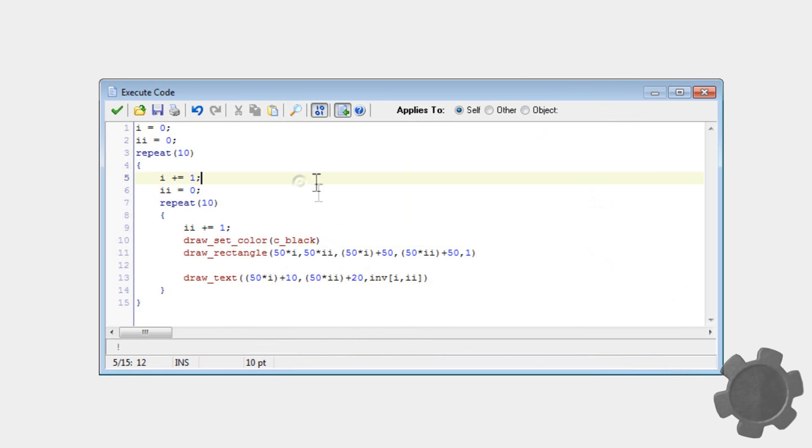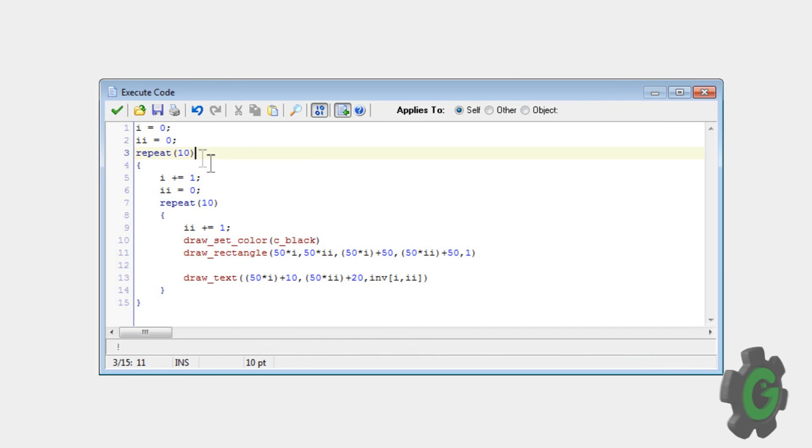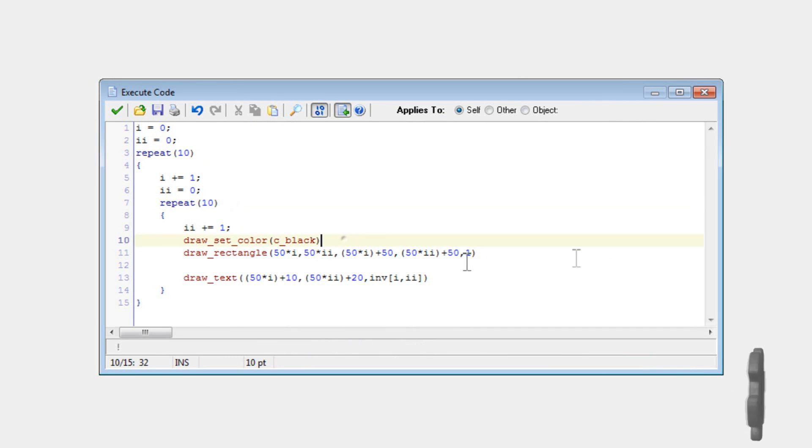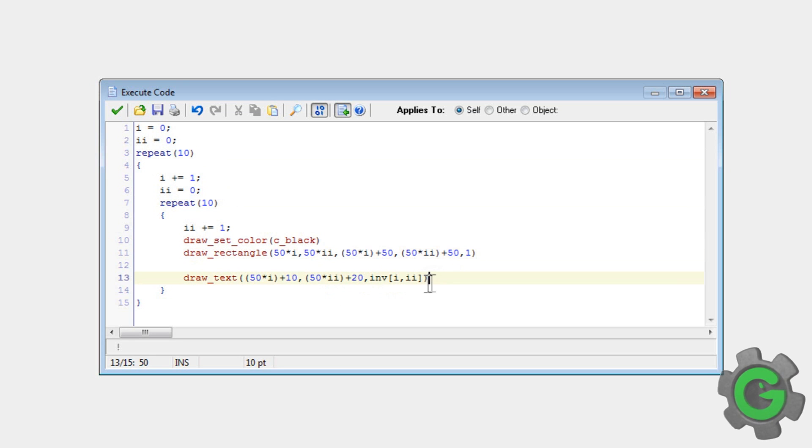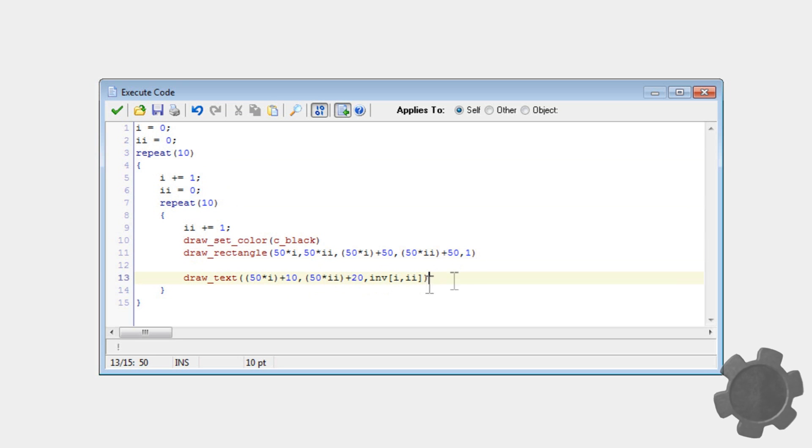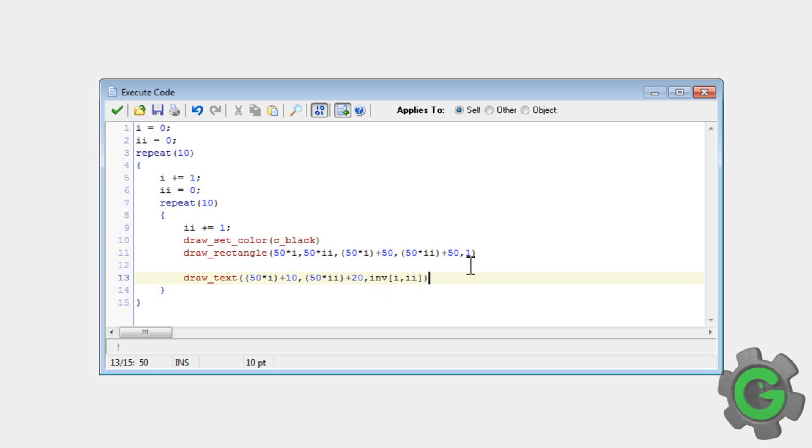It loops through the grid and it draws all a bunch of boxes and then it draws all the values inside of those boxes at the same coordinates.